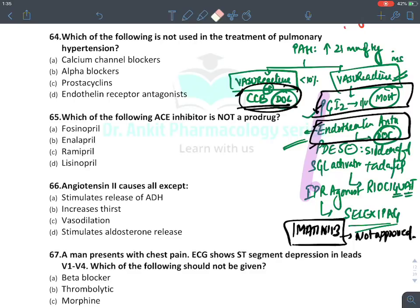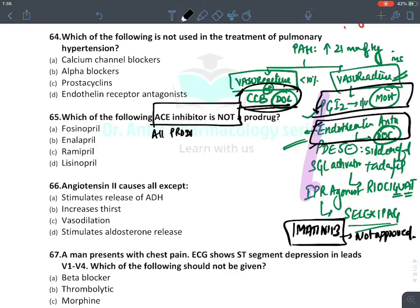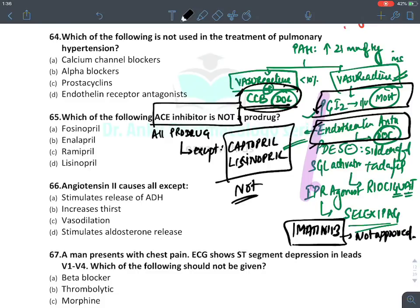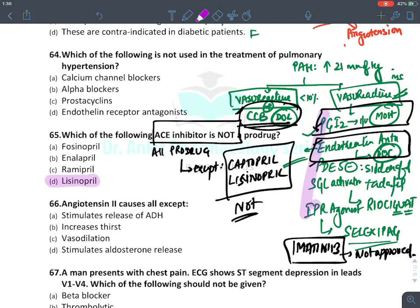Which ACE inhibitor is not a prodrug? All ACE inhibitors are prodrugs except two: captopril and lisinopril. These two are not prodrugs — they themselves are active drugs. So the answer is lisinopril.